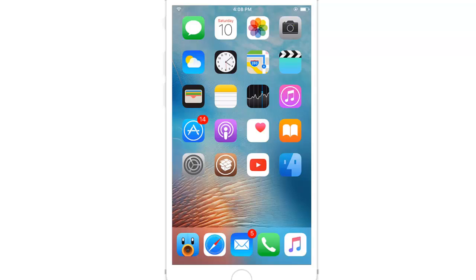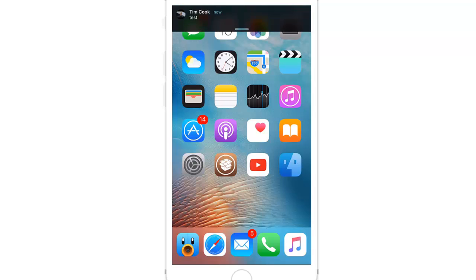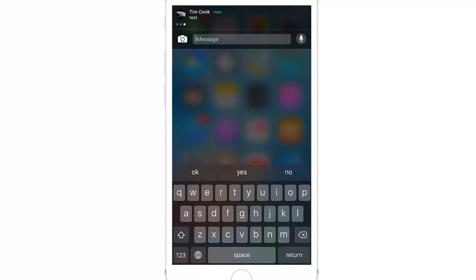And if I pull down, you will get your native quick reply, and also you can see here the photo of the person that you're texting.